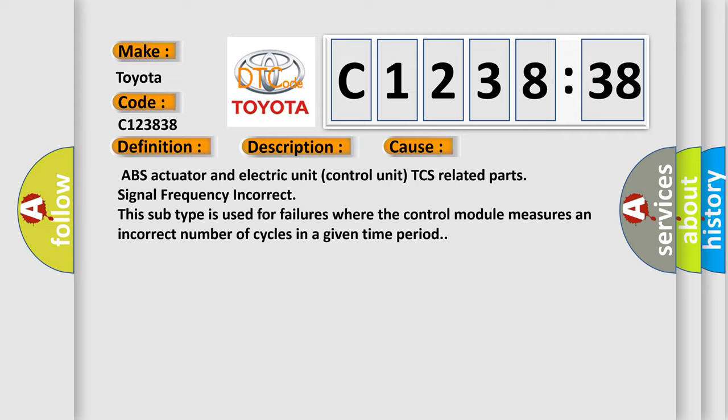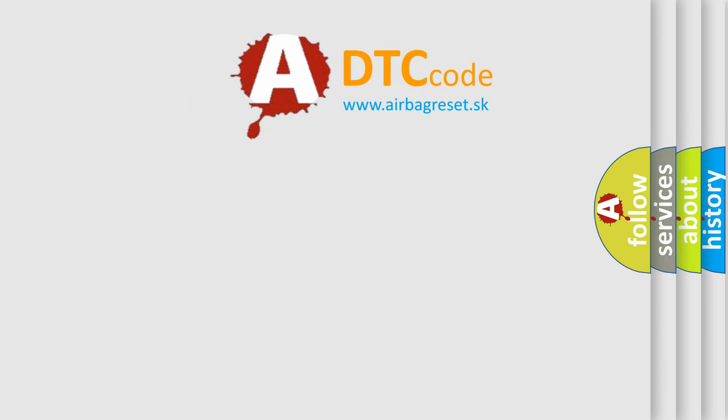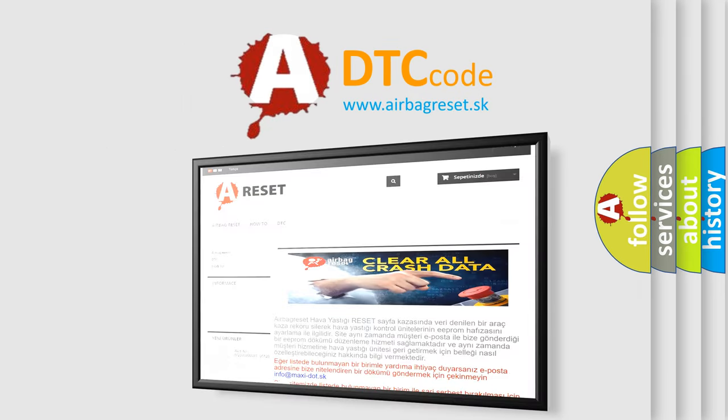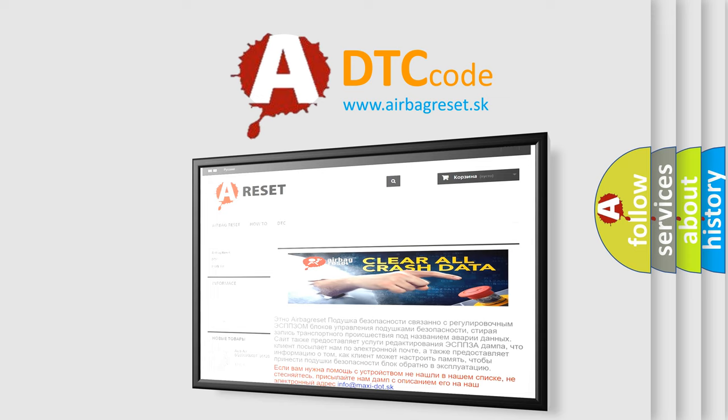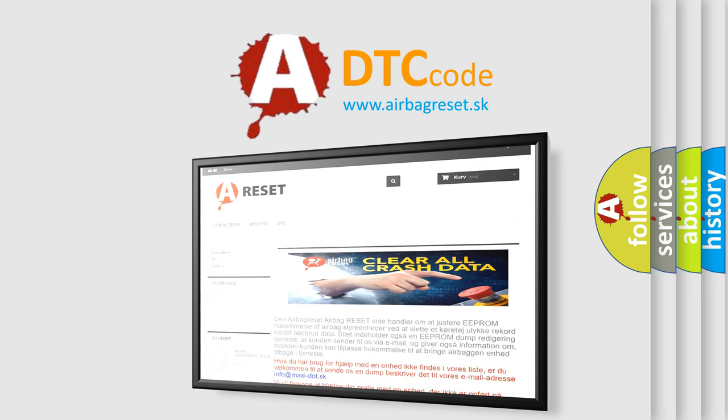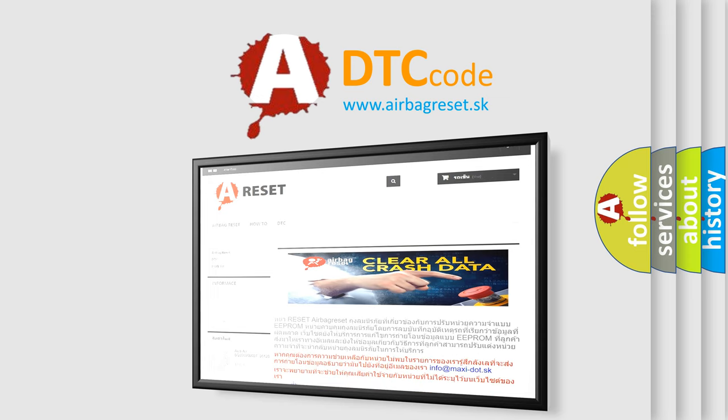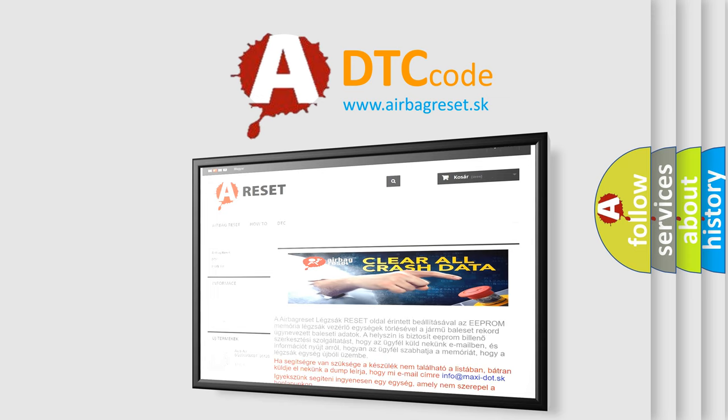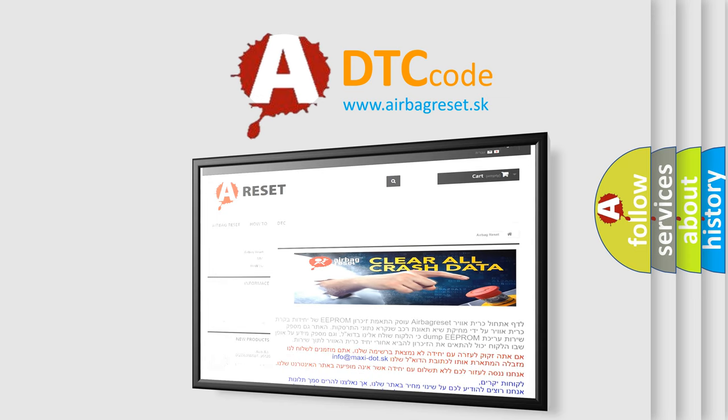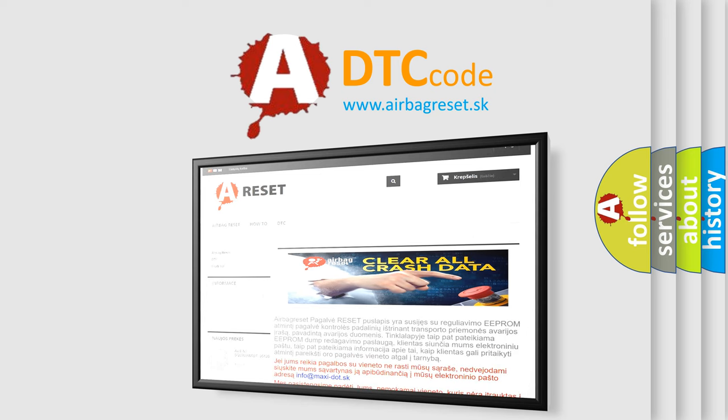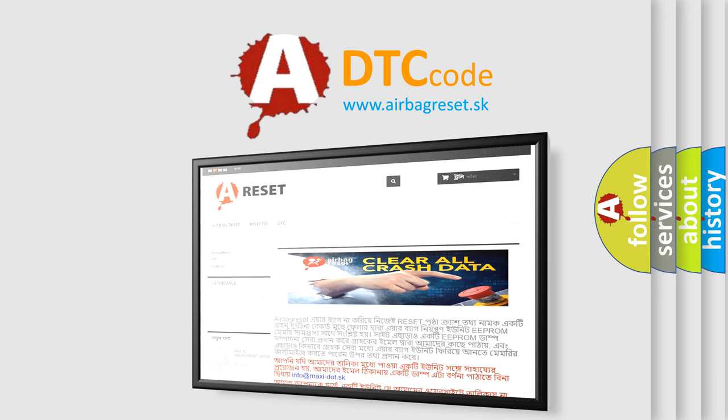The Airbag Reset website aims to provide information in 52 languages. Thank you for your attention and stay tuned for the next video.